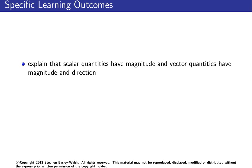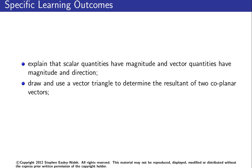Okay, so now on to the next lesson. In this lesson, the outcome we'll be looking for will be to explain that scalar quantities have magnitude and vector quantities have magnitude and direction, and to draw and use a vector triangle to determine the resultant of two coplanar vectors.